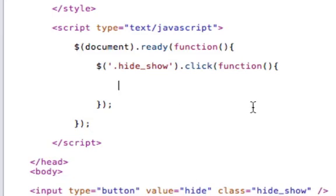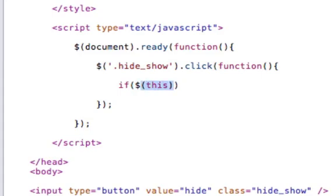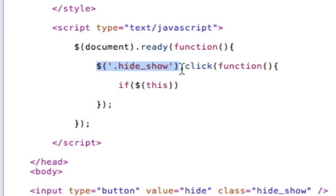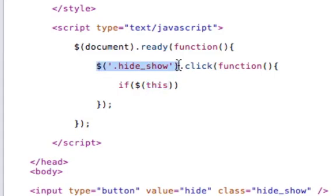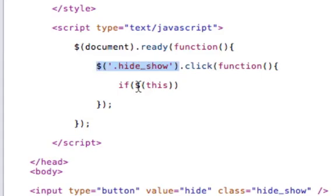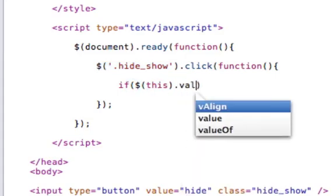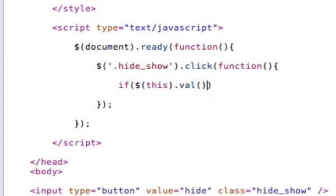So we will do an if statement. And what I've just created is the dollar sign this. And what that is is it's basically going to be whenever you're inside of a function, using this will just refer to the current object block you are in. So we're in a click event for the hide show button. And dollar sign this will refer to that same button. So we'll say if that button's value is equal to hide,